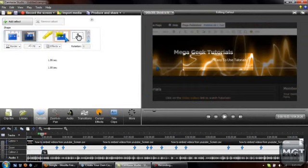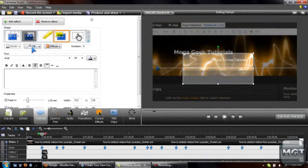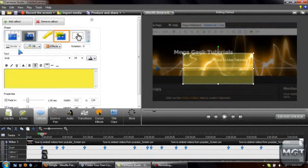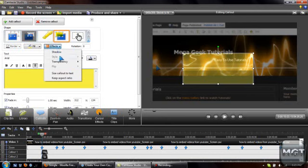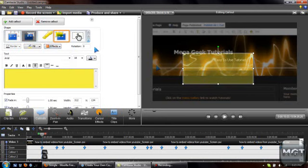You can also have a highlight, you know, kind of like a yellow highlight. Effects, you know, you got your transparency, you can have a shadow on some things.